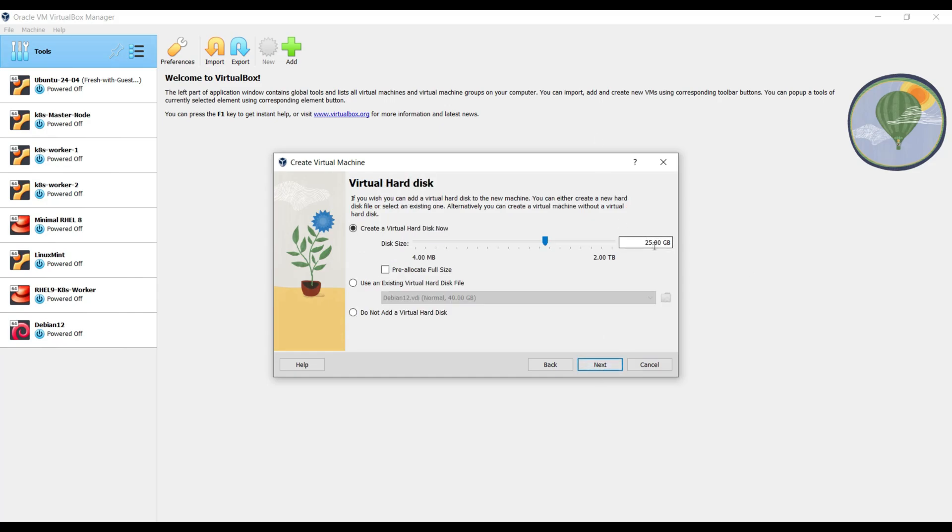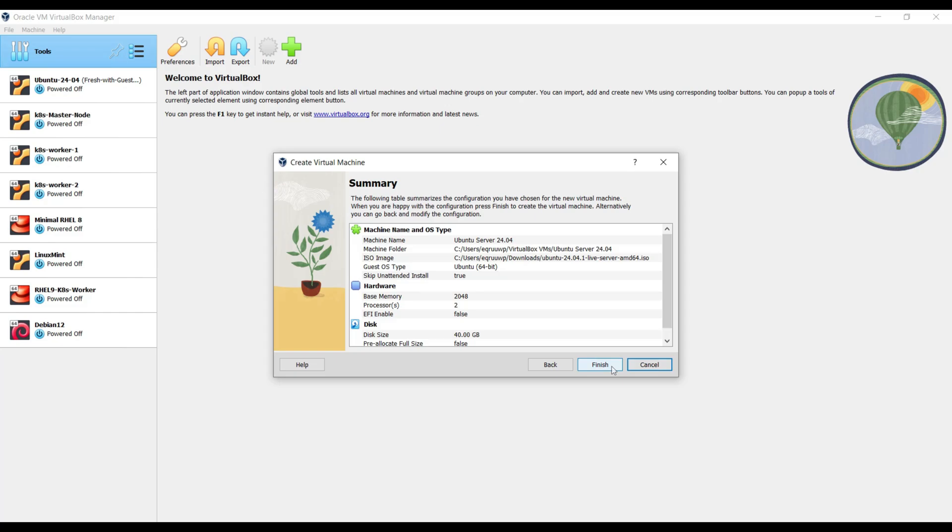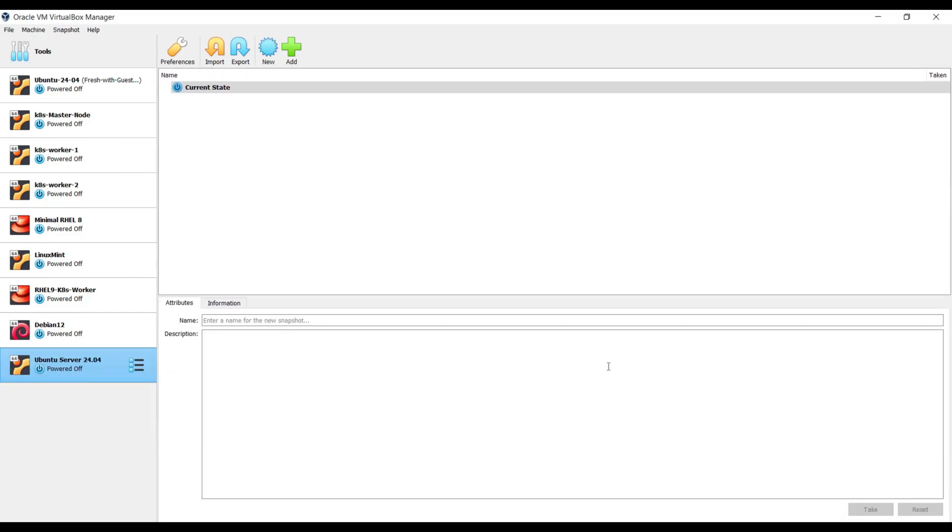Allocate at least 40 GB of disk space. Then click Next, click on Finish.